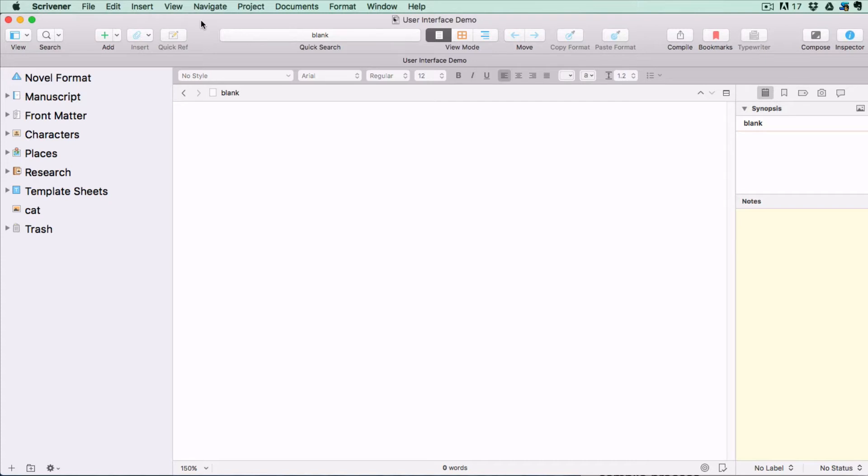This is an excerpt from a full five-hour Scrivener course so I can't go into every detail here and I can't explain how each feature works, but by the end of it you'll know what the different regions of the user interface are for and have a better idea of what your Scrivener software is capable of.